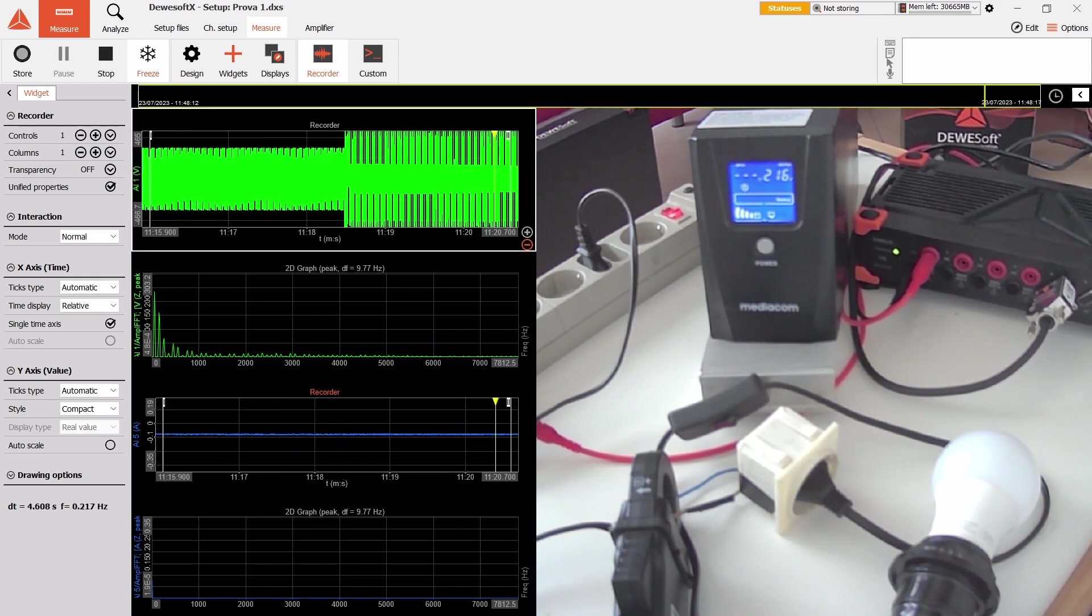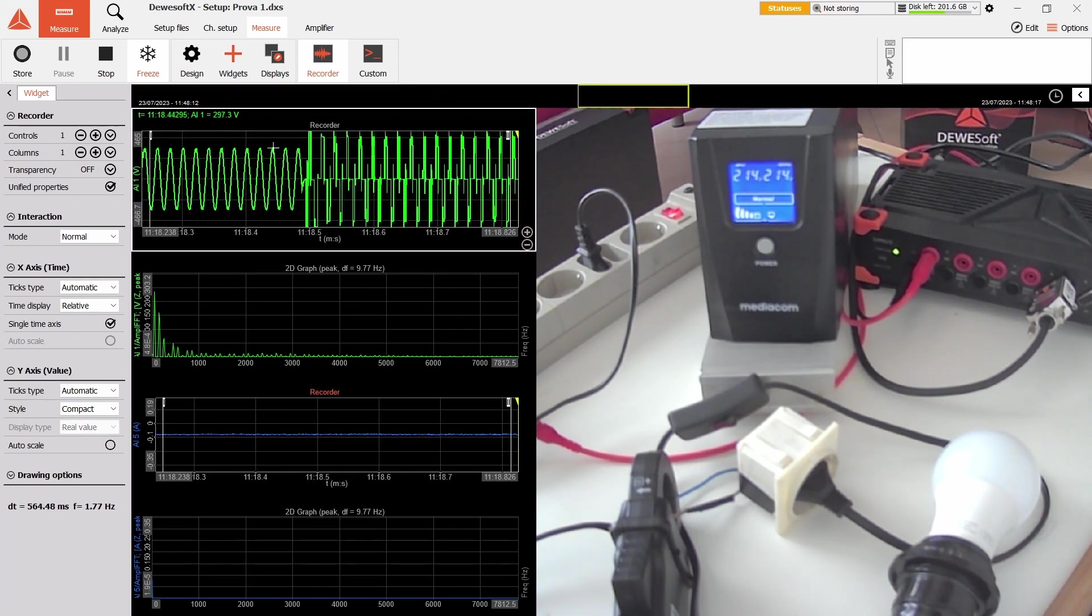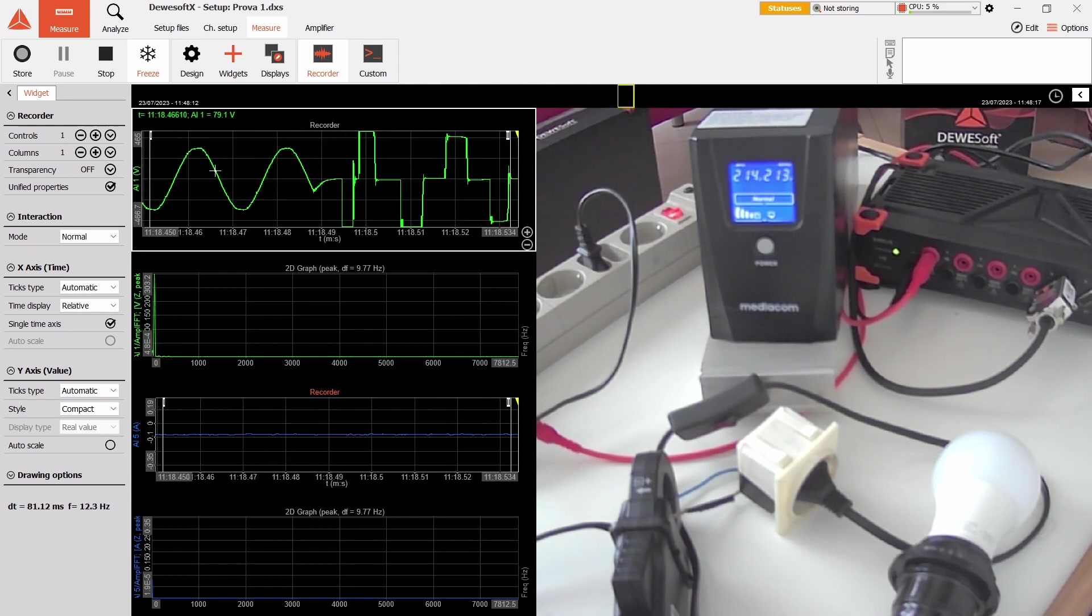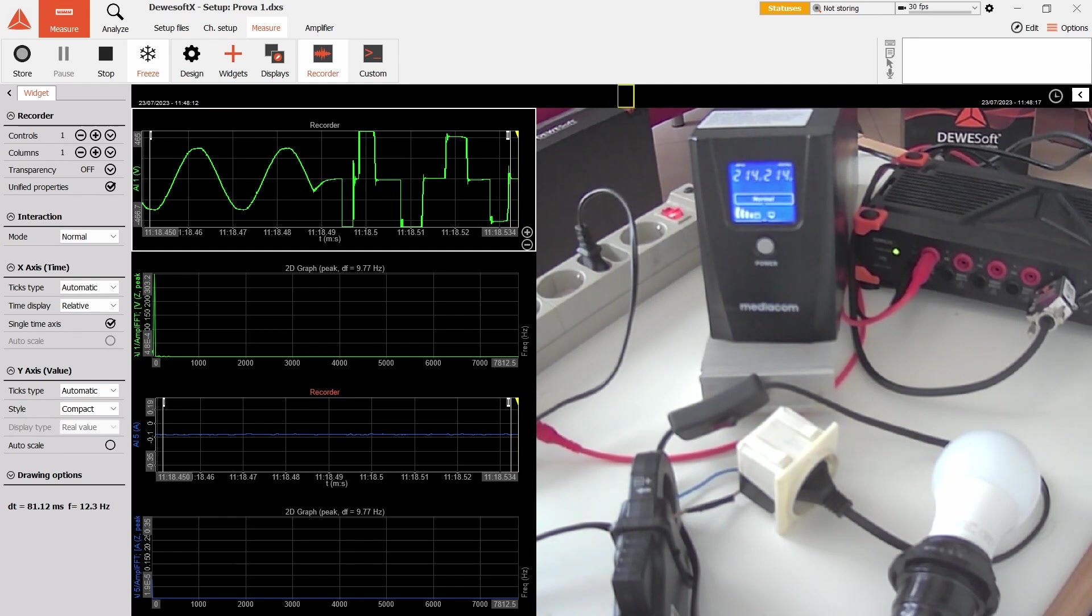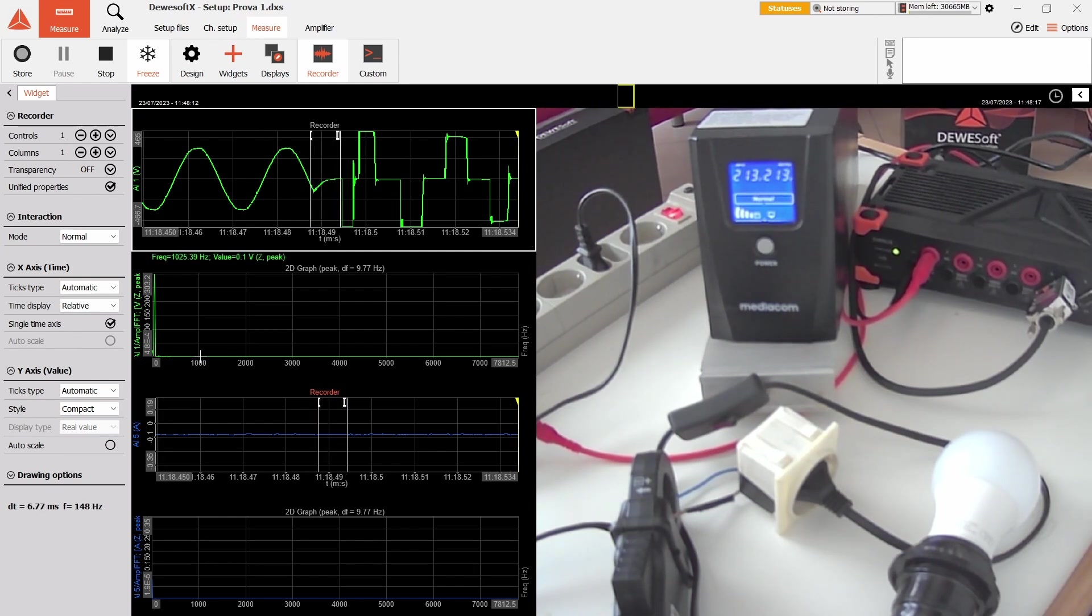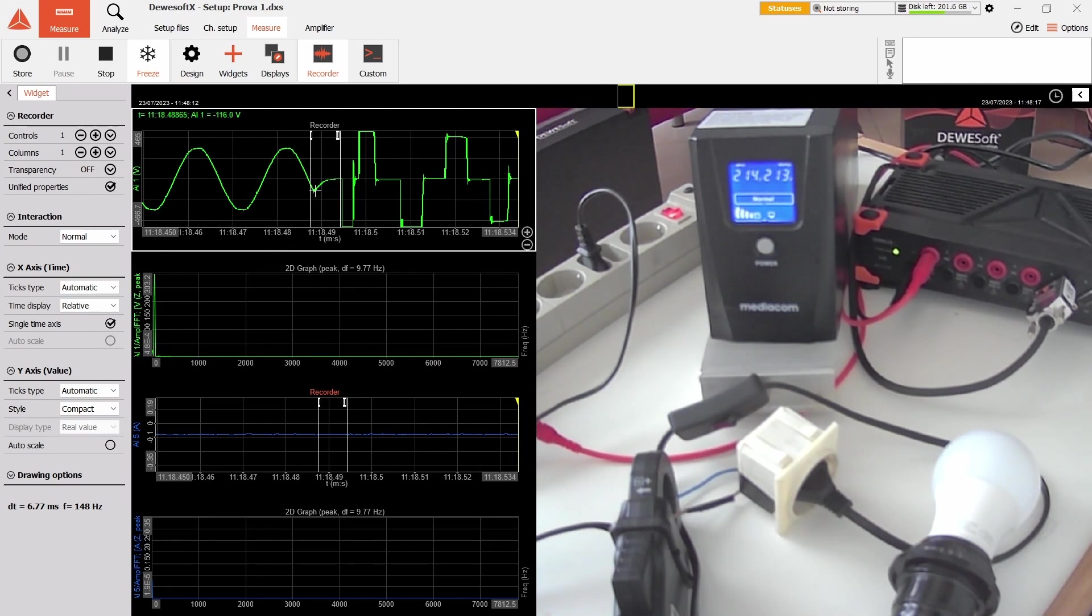We can zoom in here and we see here's the main sine wave, then here it goes to zero, so here's not how it's supposed to be. An LED light would probably drop a little current here.